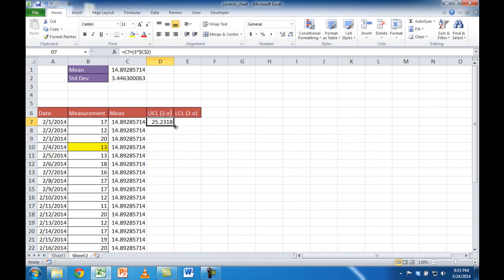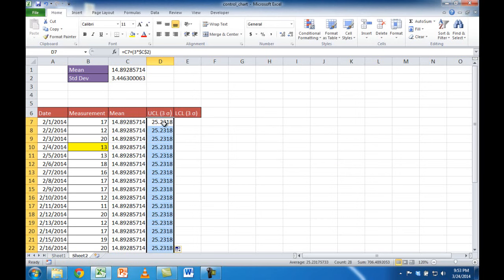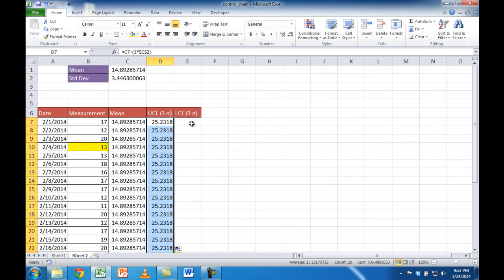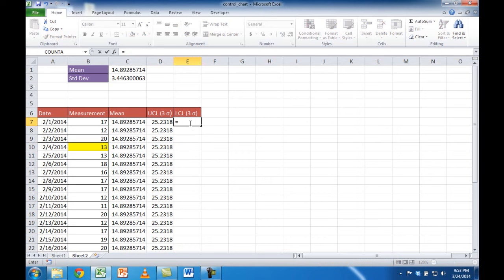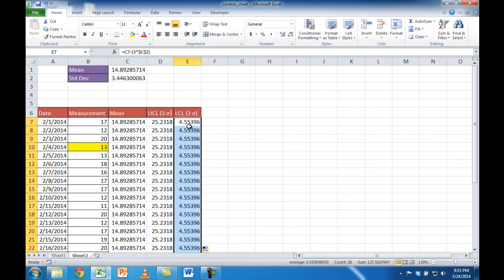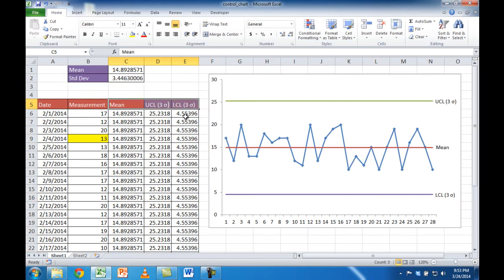I click Yes and double-click to fill it down. The UCL value comes out to 25,231.8, which matches what we have in the reference table. Now the lower control limit uses a similar formula, but instead of adding you're subtracting. So it's the mean minus, then parentheses, 3 times the standard deviation. I press F4 to lock that cell reference, close the parentheses, Ctrl+Enter, and double-click to copy it down. The LCL value is 455,396, which also matches.